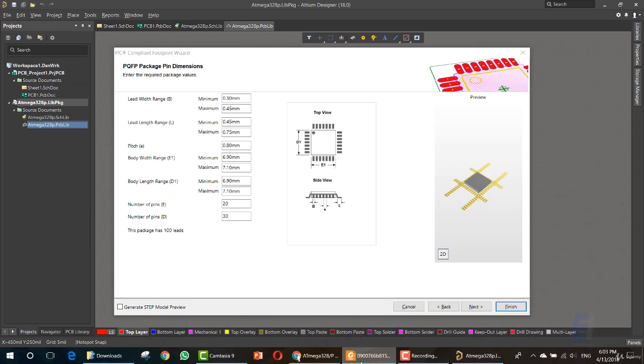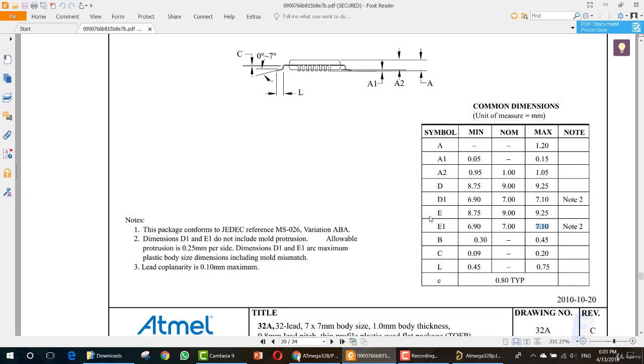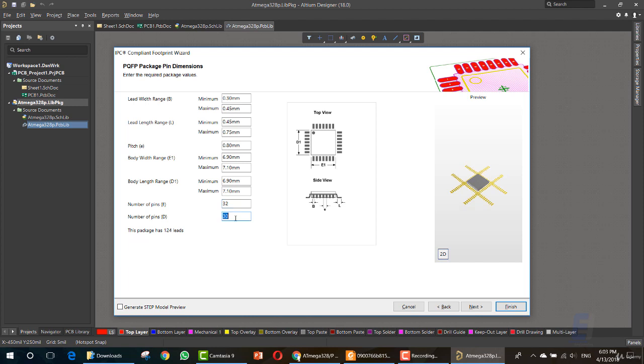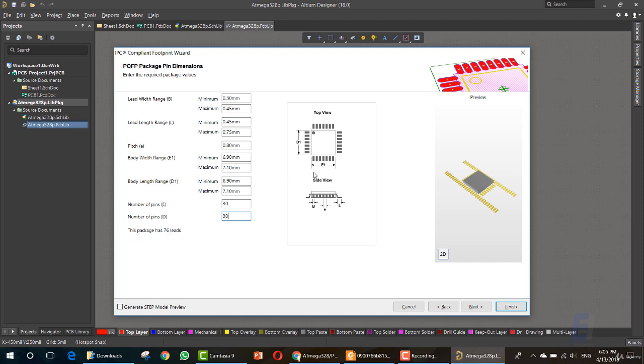Next, we want the E and D values. Number of pins. The number of pins is 32. Now let's see. The package has 124 leads. Now for number of pins in the E.